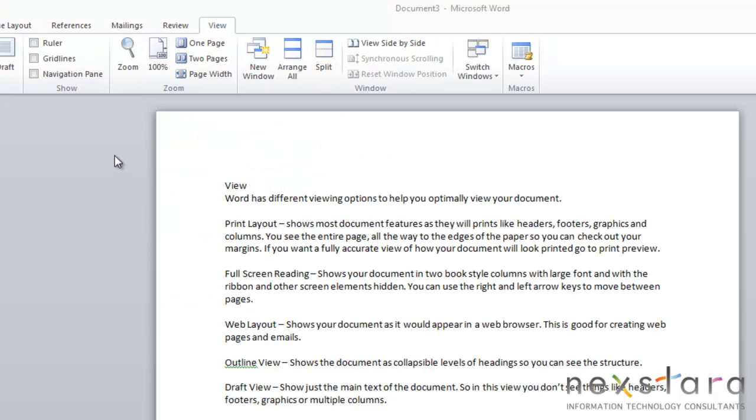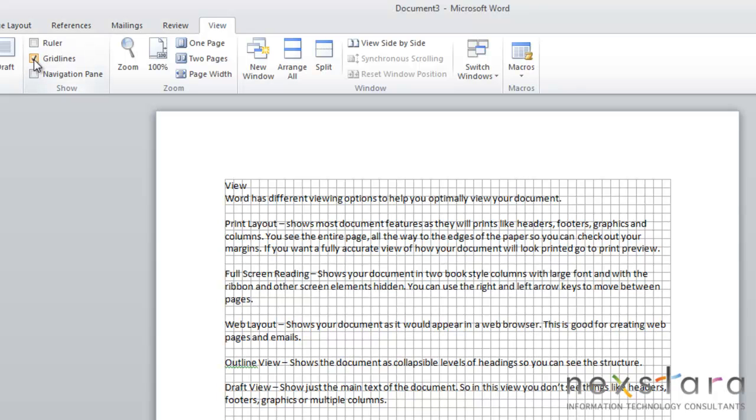Another option you have in this section is Gridlines. And what Gridlines do is they'll basically put a grid on your document within your margins. And these Gridlines are non-printing, but they can be very helpful with things like lining up graphics.